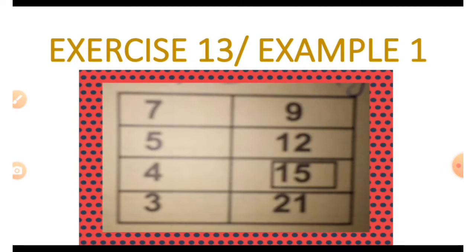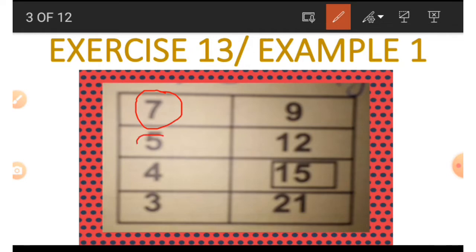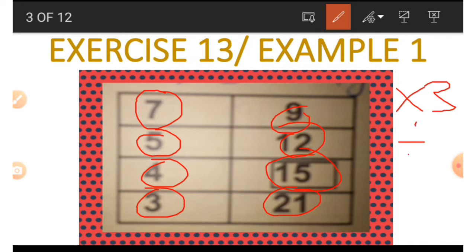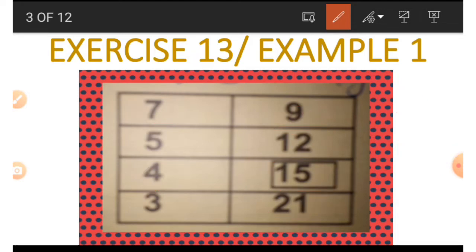Looking at the picture, on the left hand side we can see numbers and also on the right hand side we have numbers. However, the numbers on the left hand side are smaller than the numbers on the right hand side. So to get the number on the right hand side we have to multiply the numbers on the left hand side by three, and to get the numbers on the left hand side we have to divide the numbers on the right hand side by three.